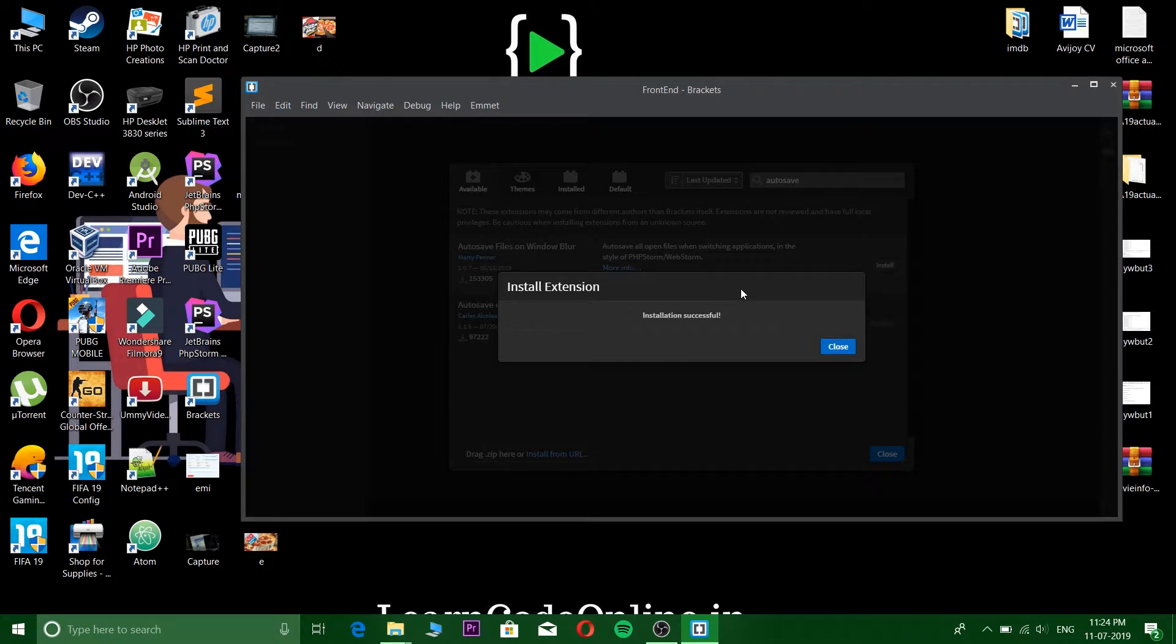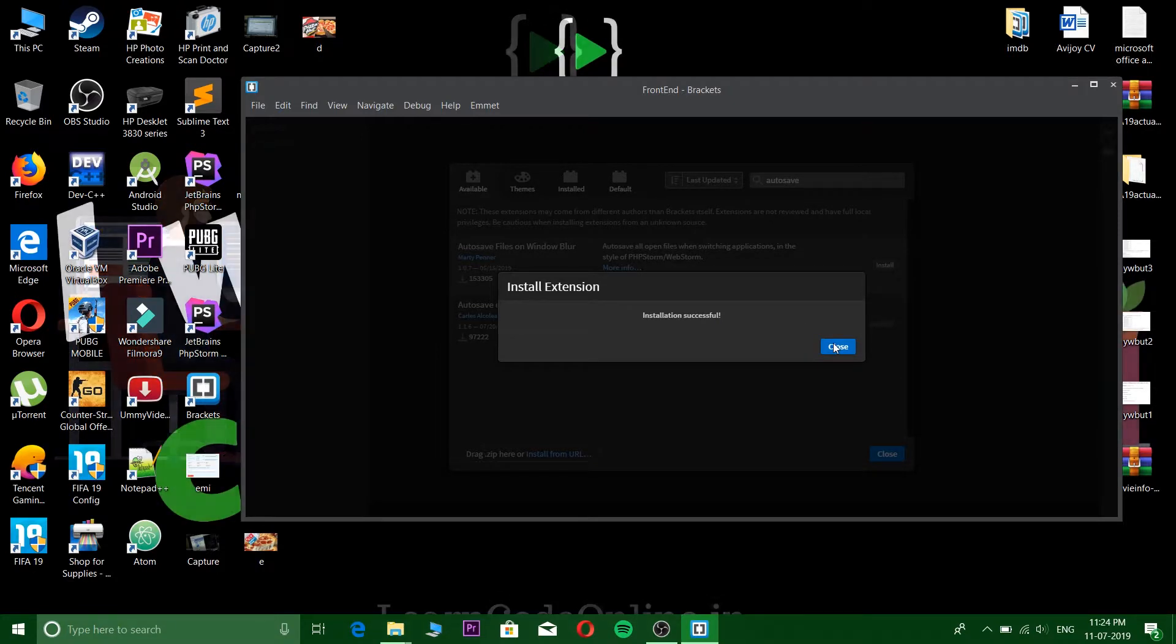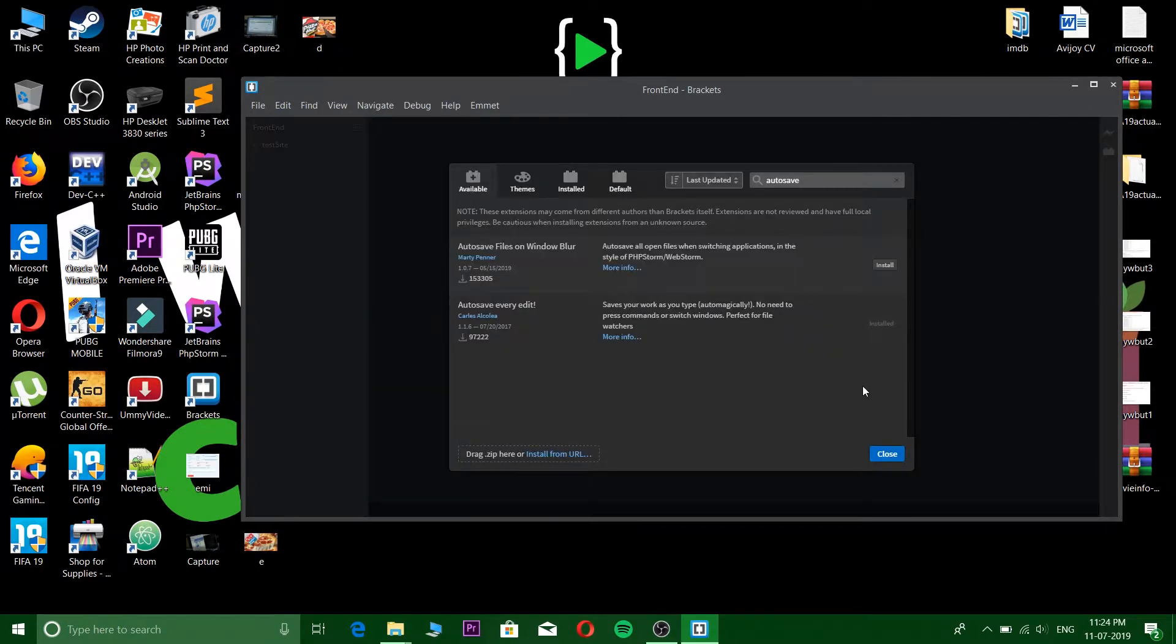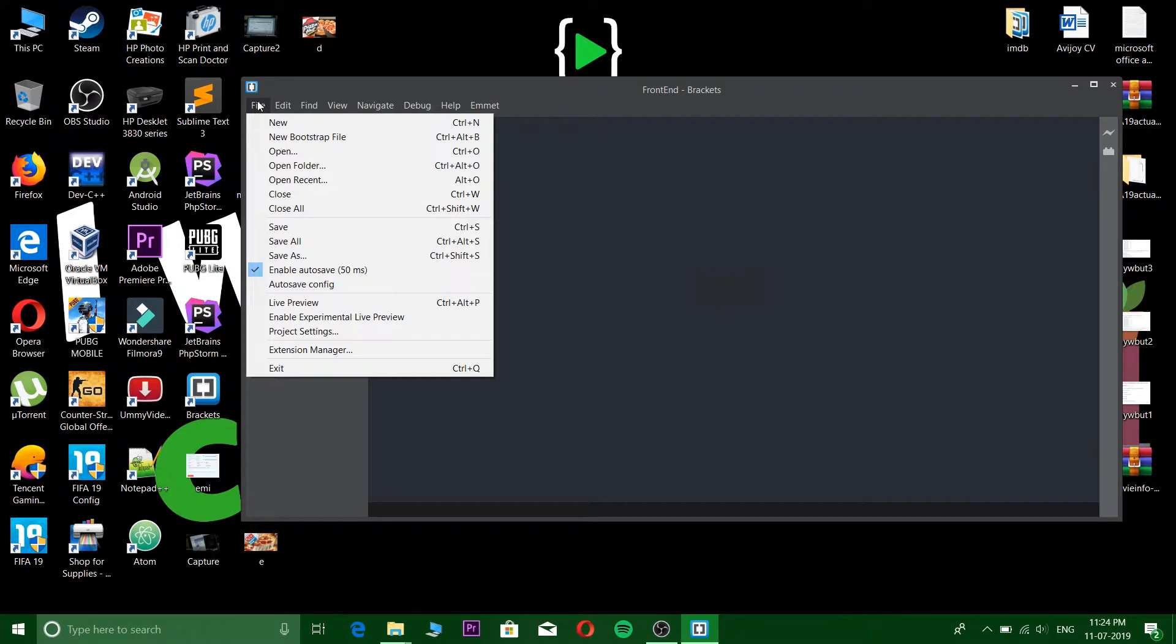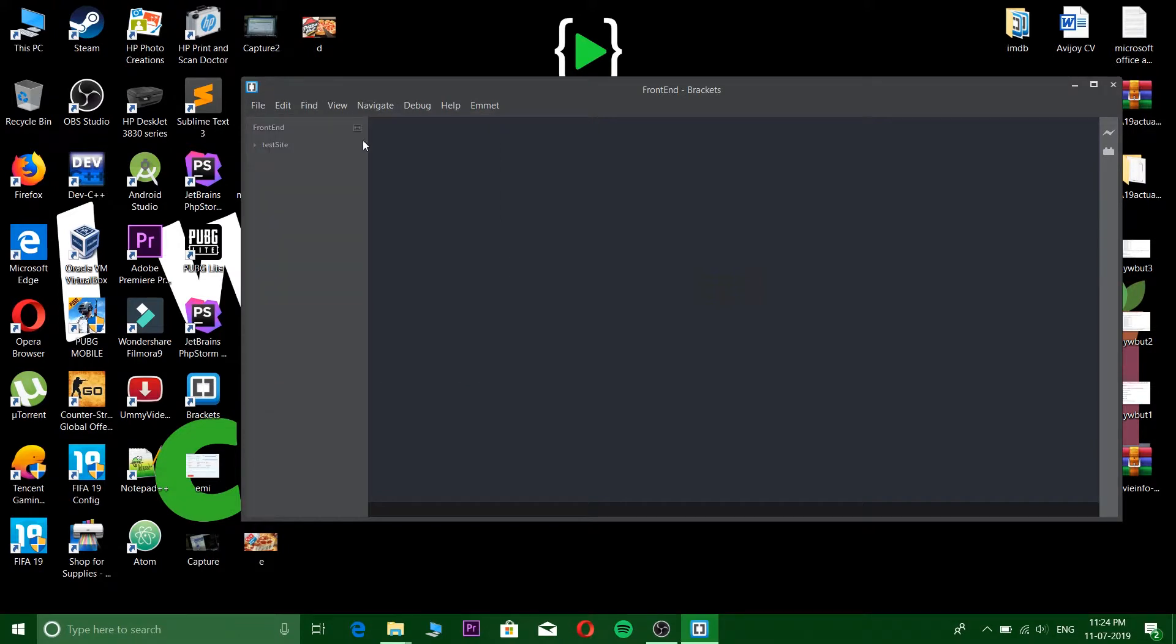Okay, so installation successful. Now close this one and let's see, yeah okay it is there. So let's create a new file.